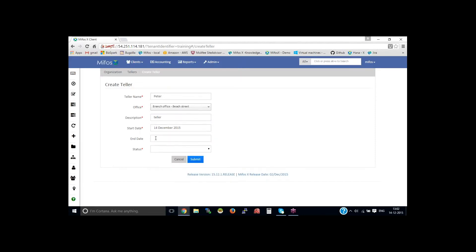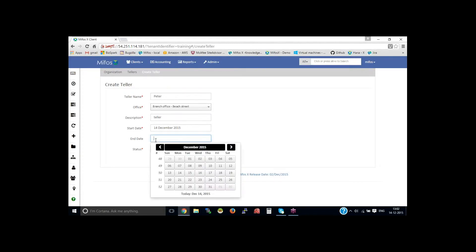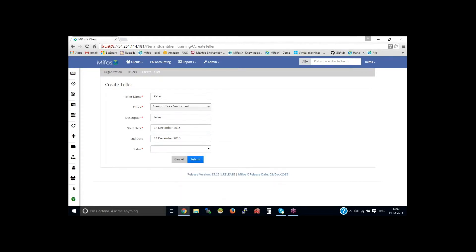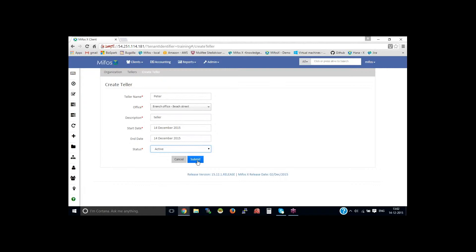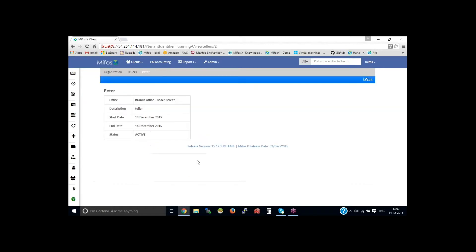You could provide the start date and the end date. Let me provide the end date as 14th itself, then activate the teller. Click on submit.